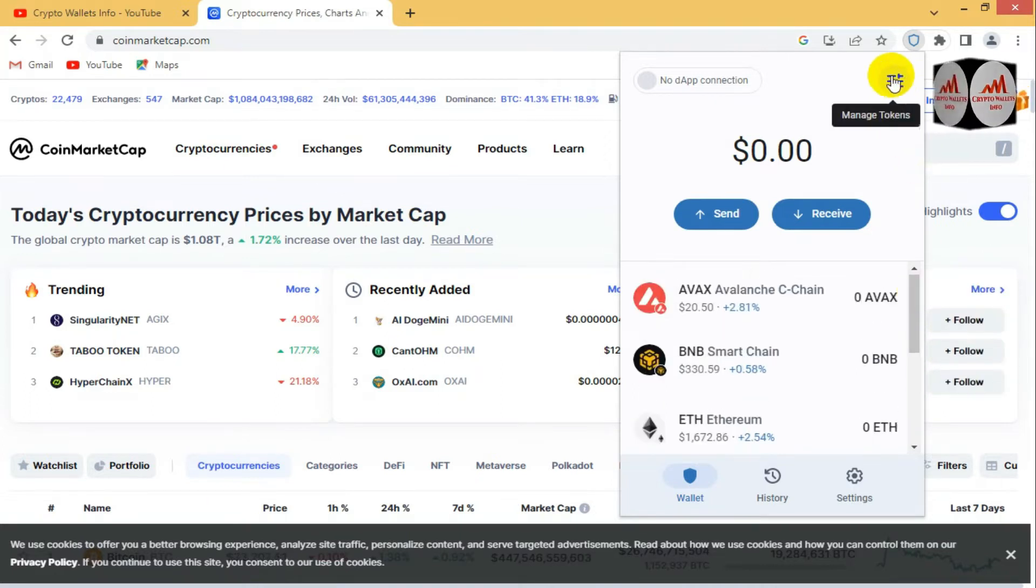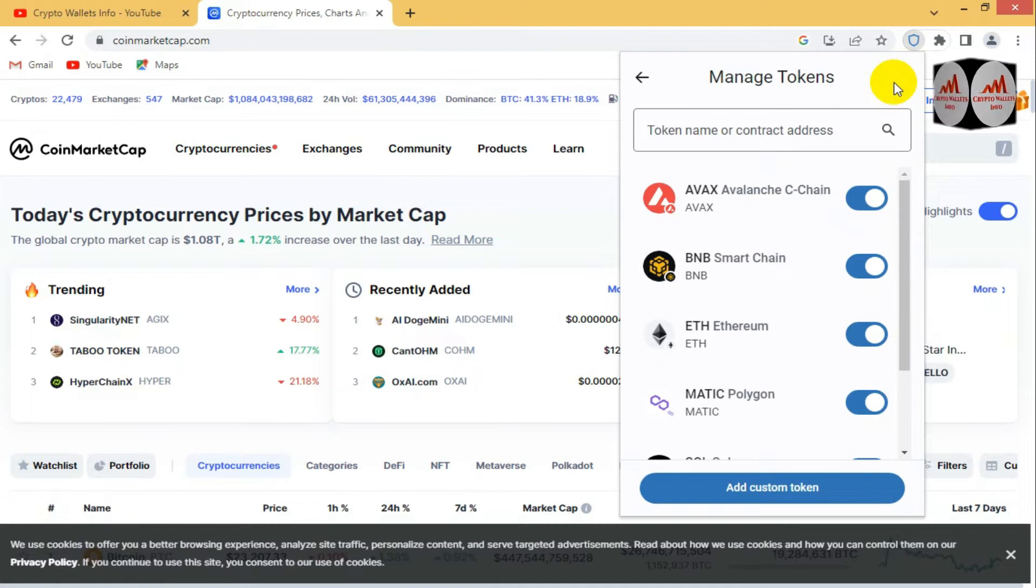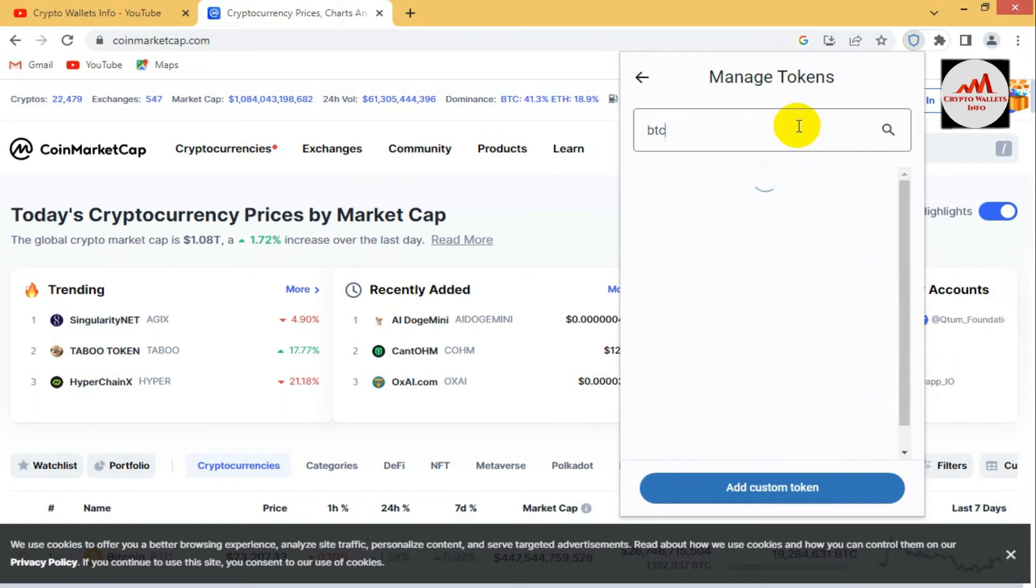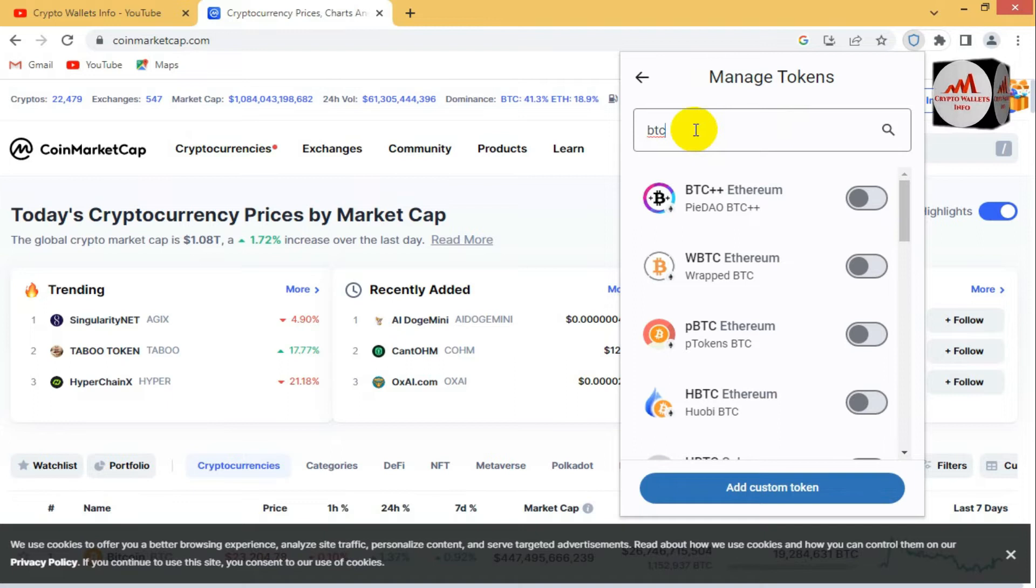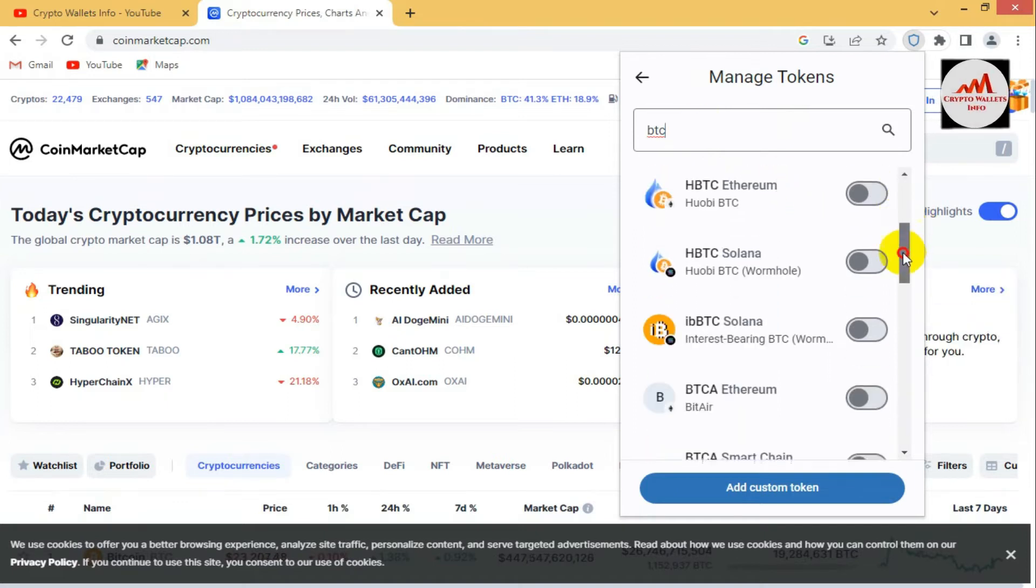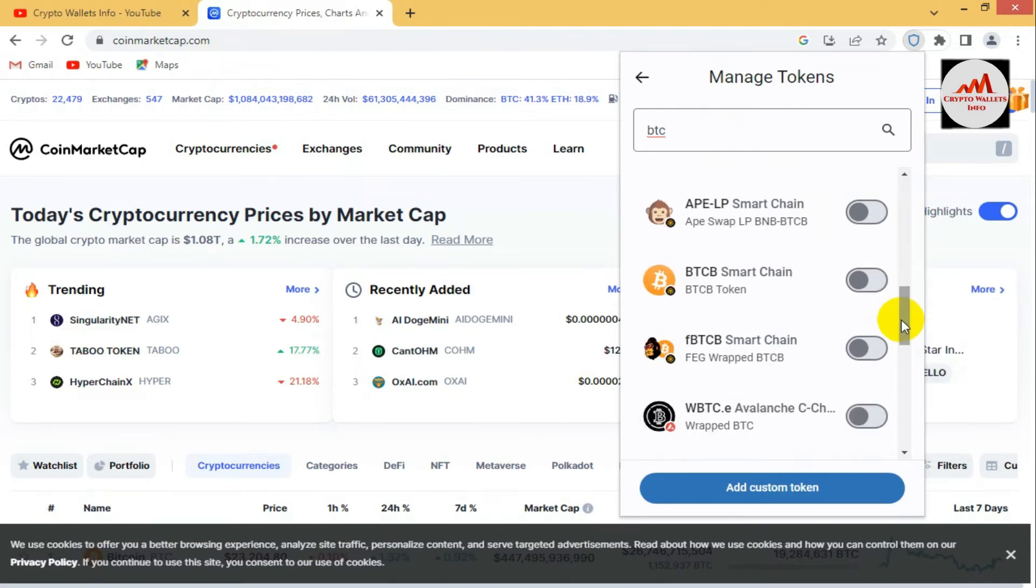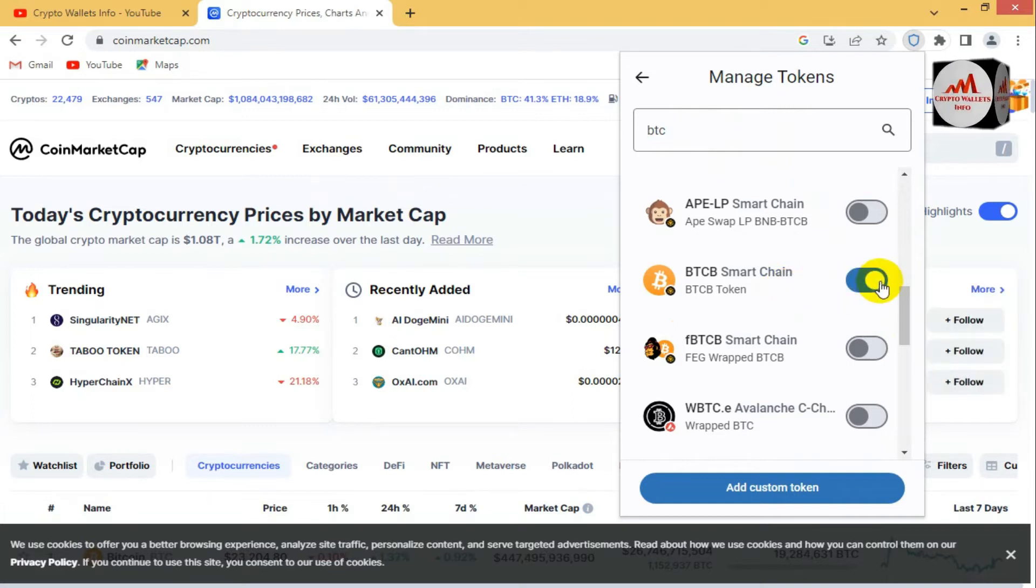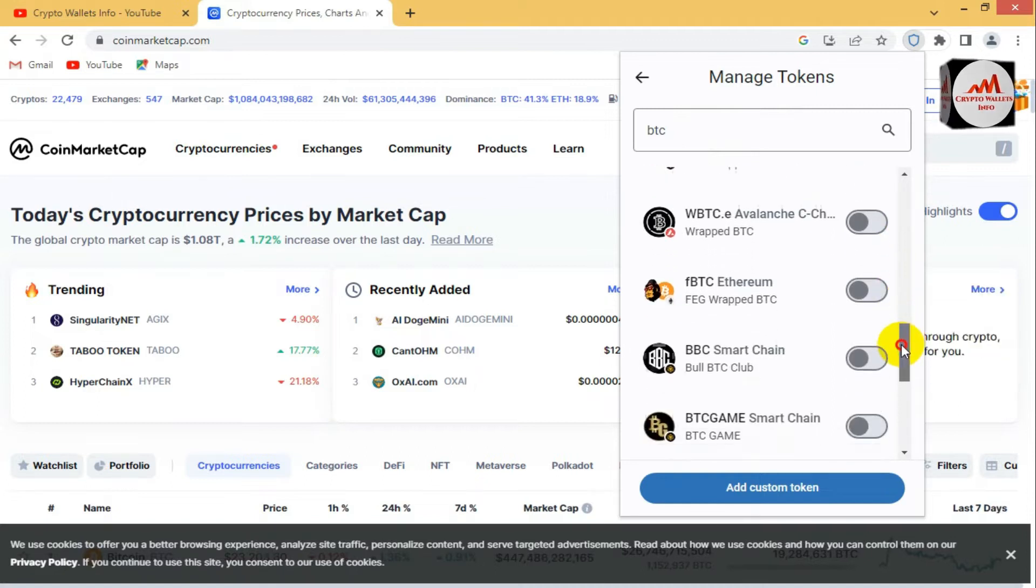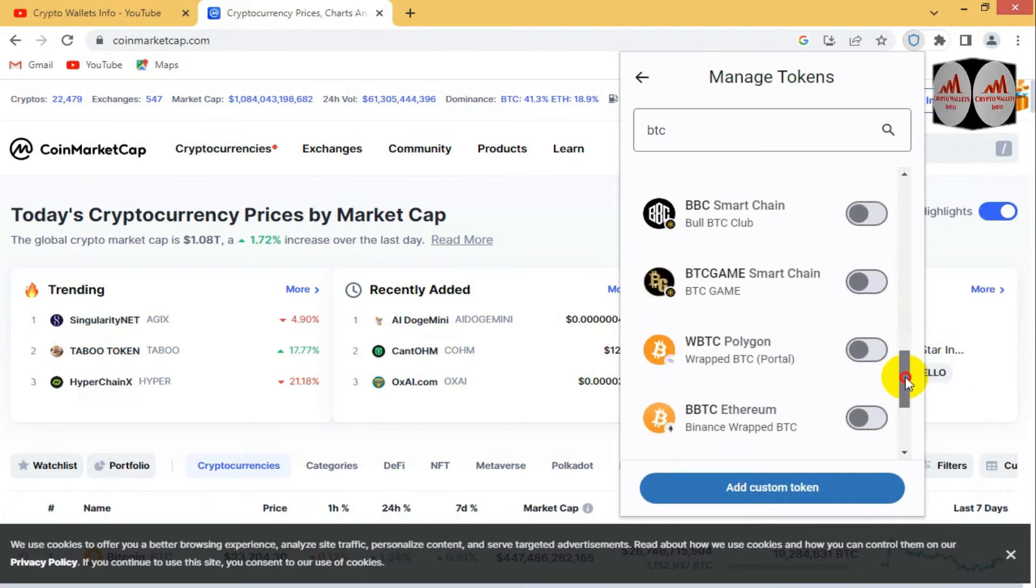Go to the manage token option in your right top corner. Manage token. Now click on it. And now just type here BTC or simple type Bitcoin, that depends on you. When you type here BTC, you can see here there are multiple wallet addresses on different networks. First I need BTCB Binance Smart Chain. I am going to add this wallet address.